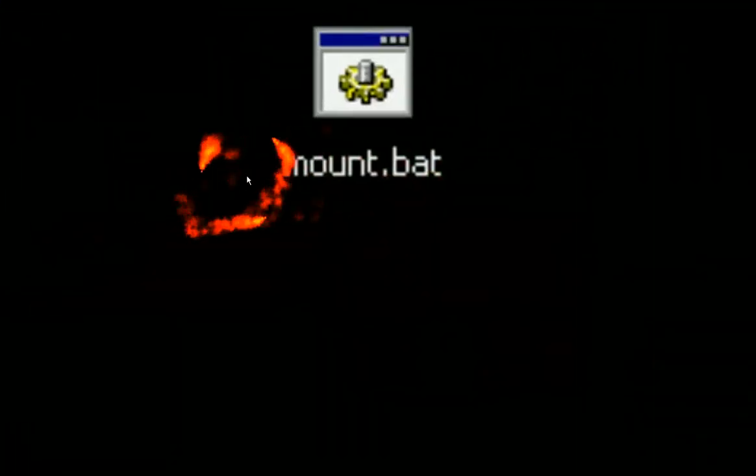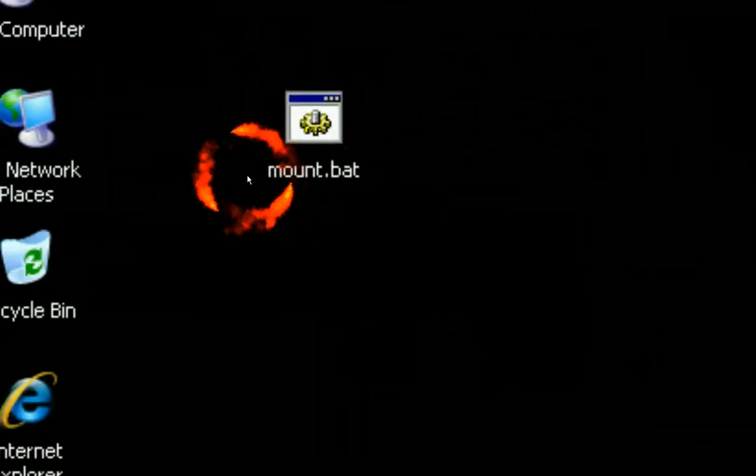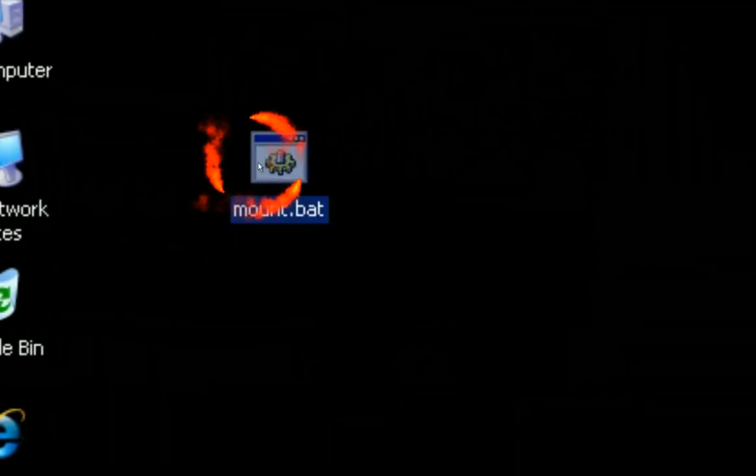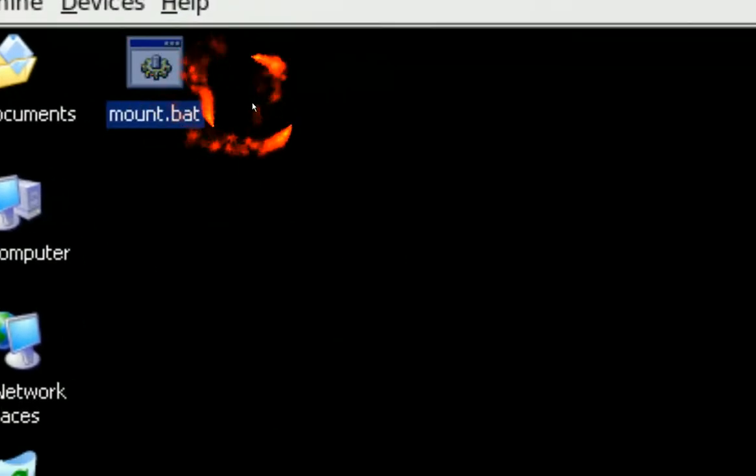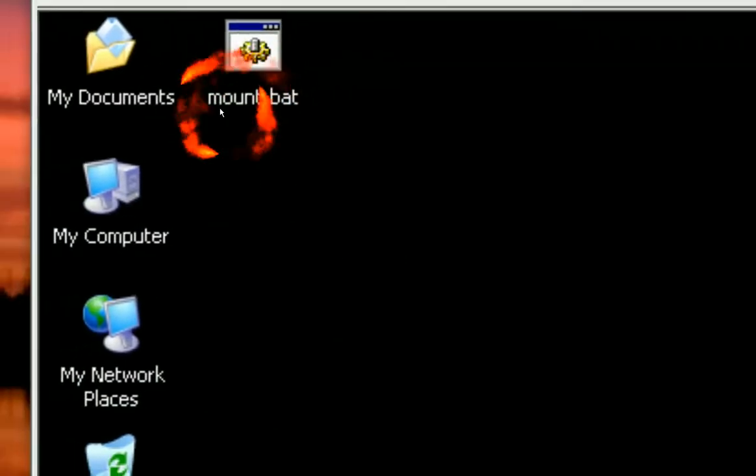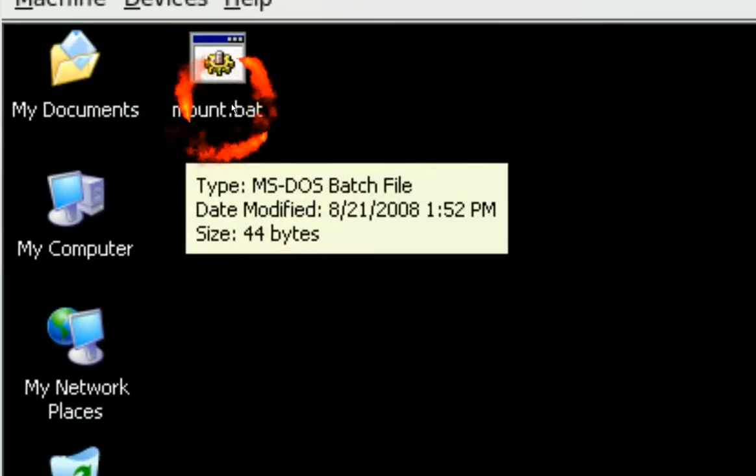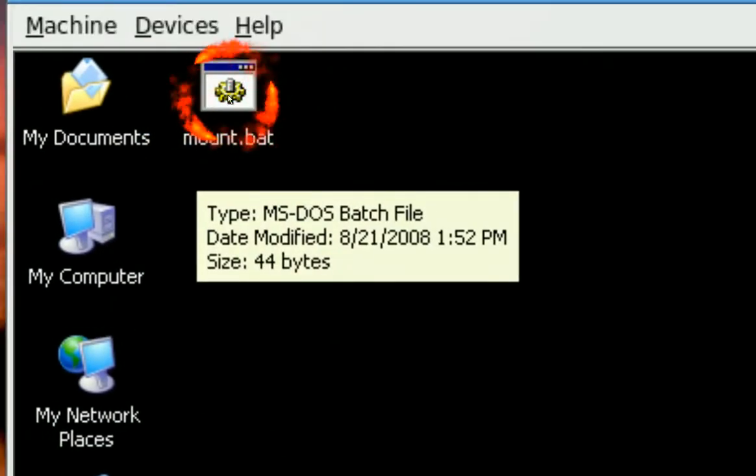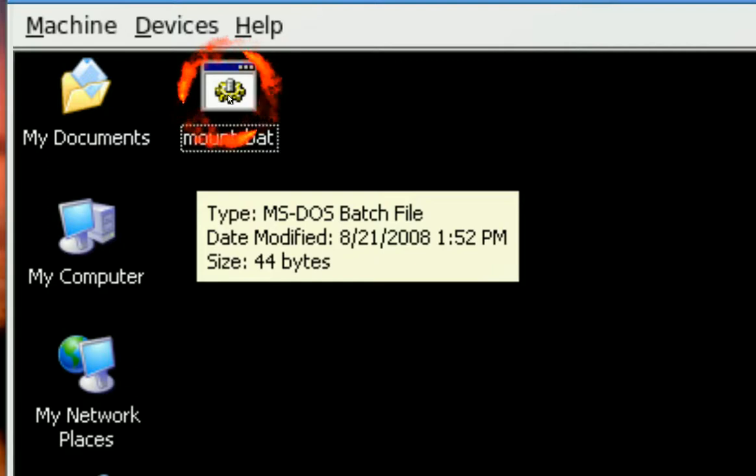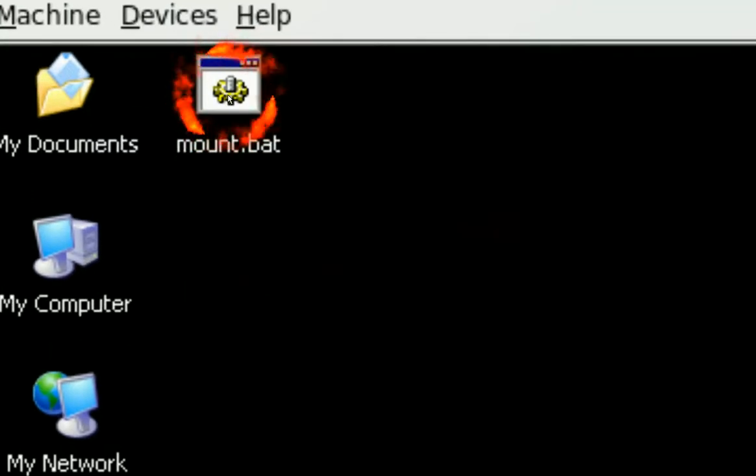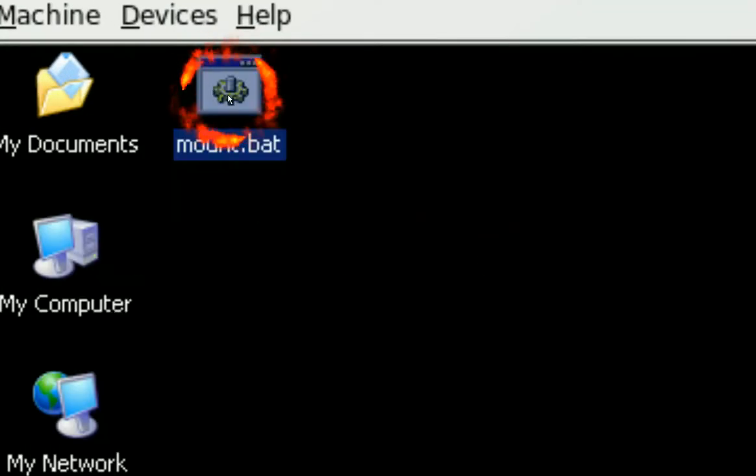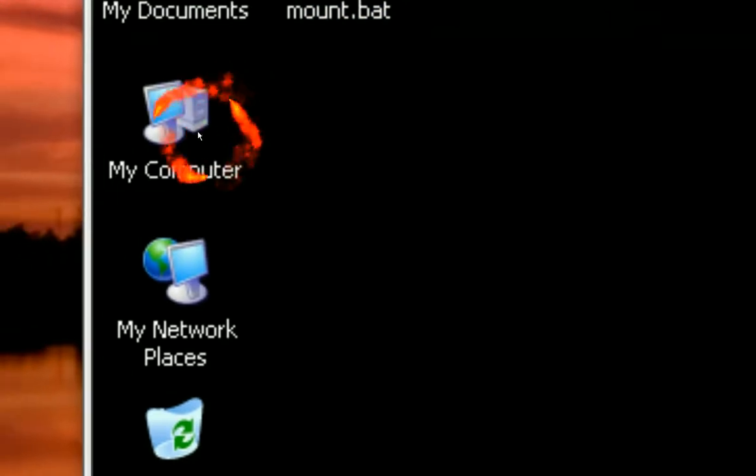And now you have your mount script. And before we unmounted our drives, so now just have to double click it, and it should mount our drives again. See, and that's it, it's done.